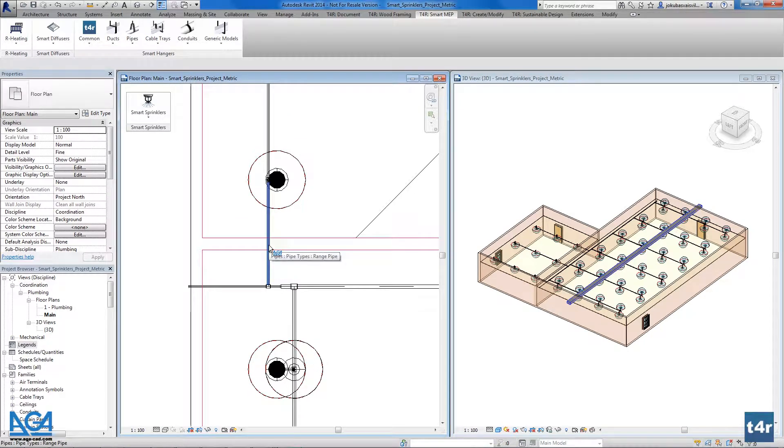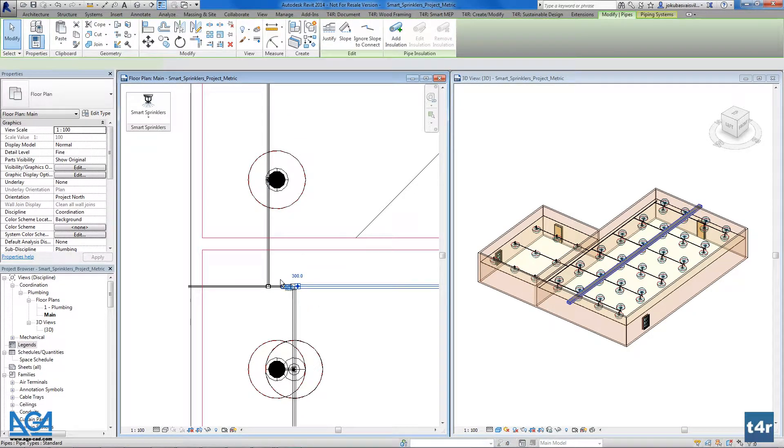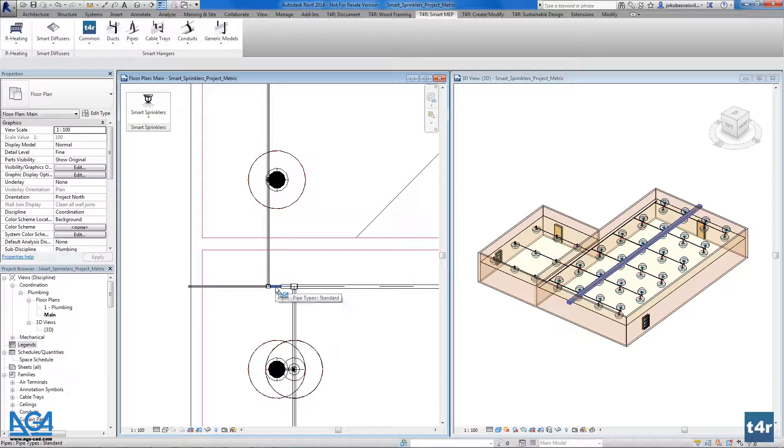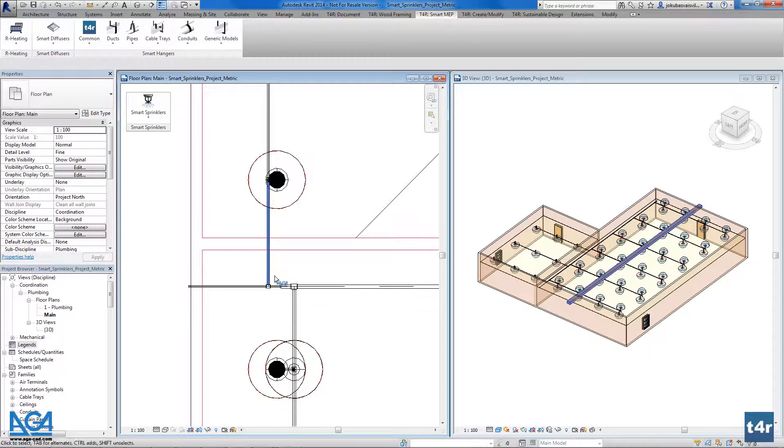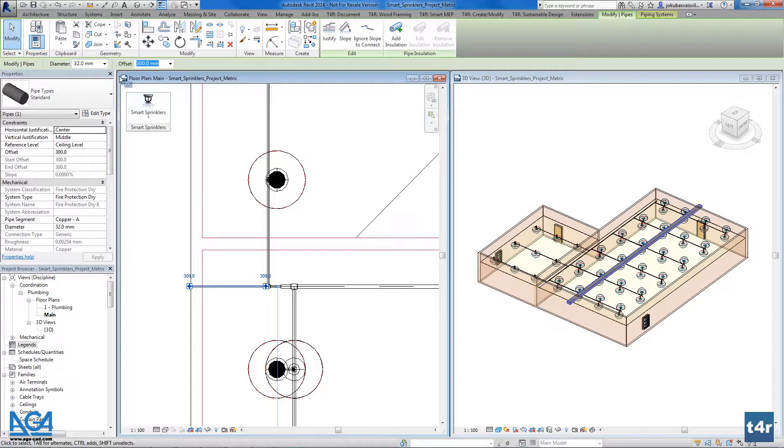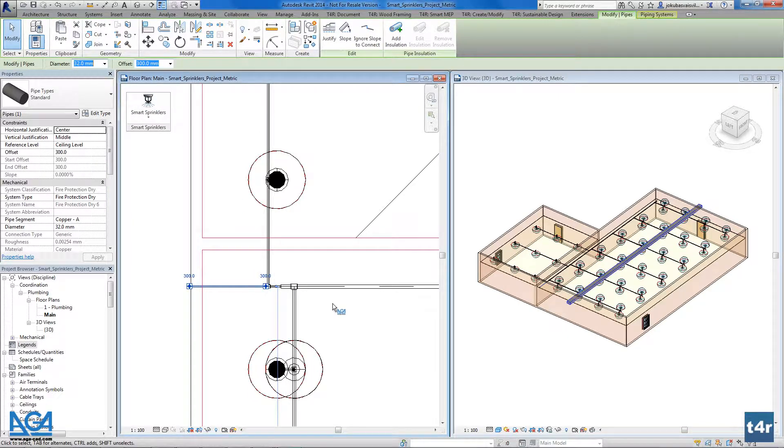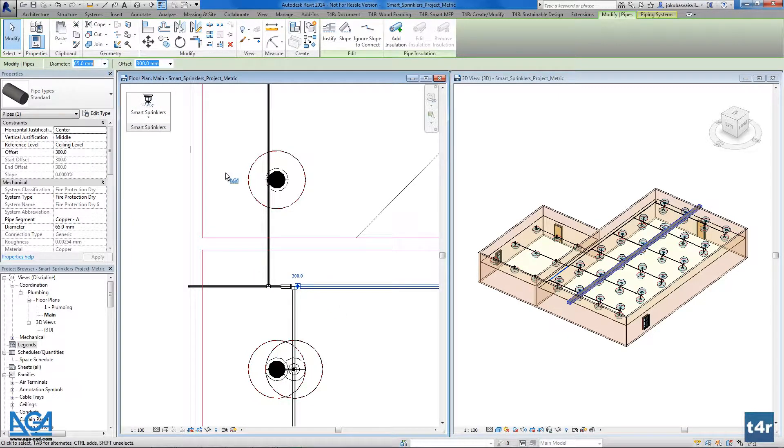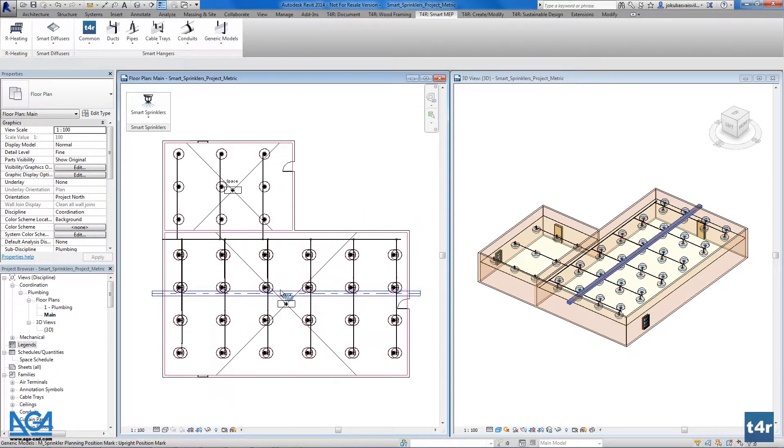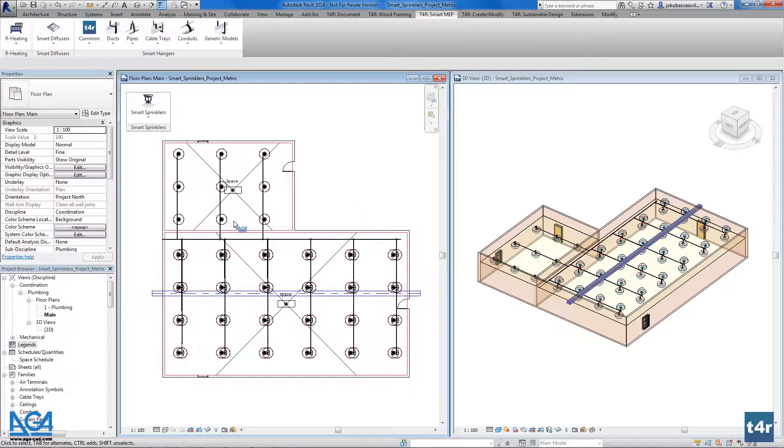less than here. So it changes the pipe in this segment and makes the pipe here 30-32 millimeters, and here it's still 65 millimeters. So it finds the solution for the flow for the smaller pipes.